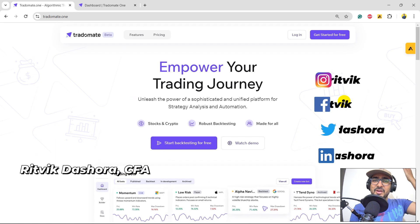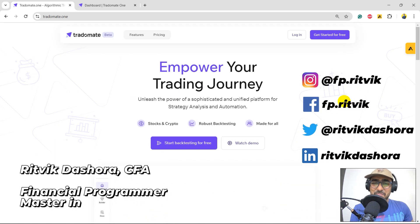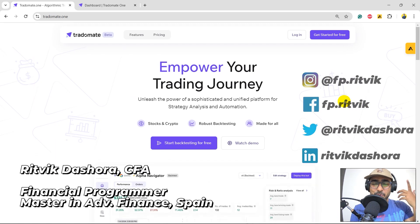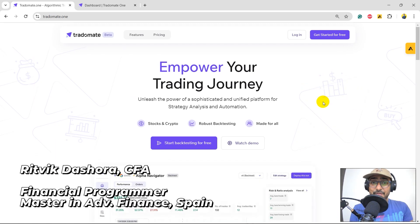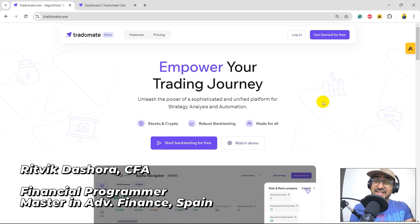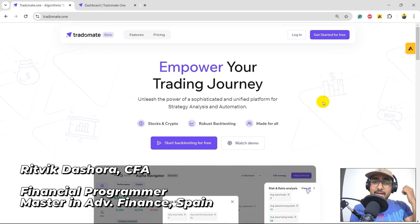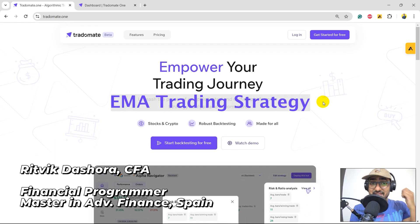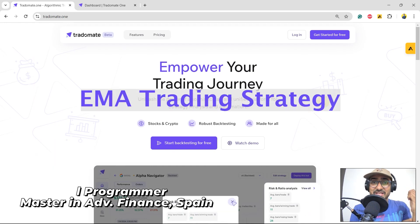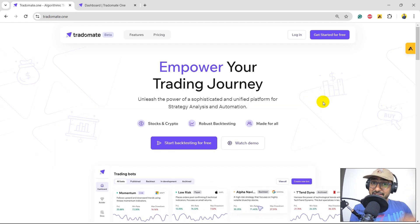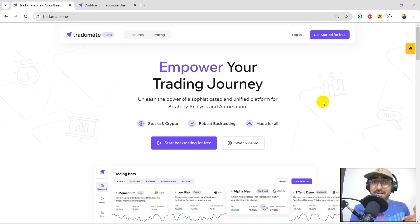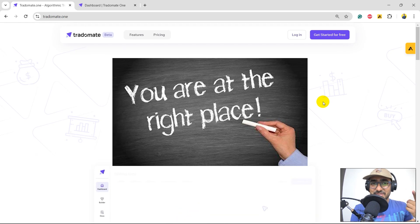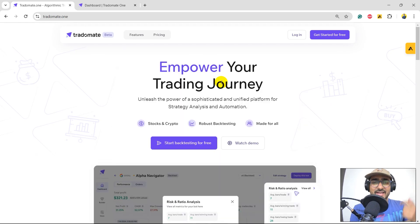Hello, financial programmers. I'm Ritwik Dashora and I'm back with a new video and some new learning. If you are an intraday trader and would like to learn the best EMA trading strategy on TradeOmate.1, then yes, you're at the right place.